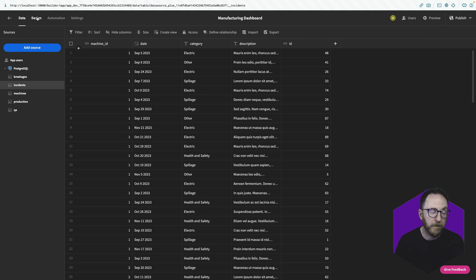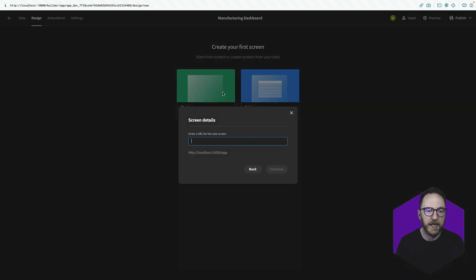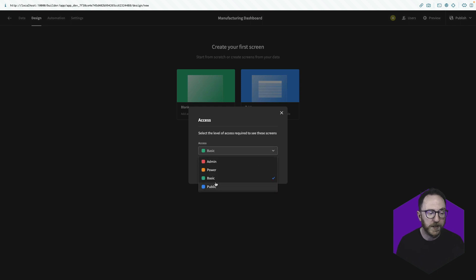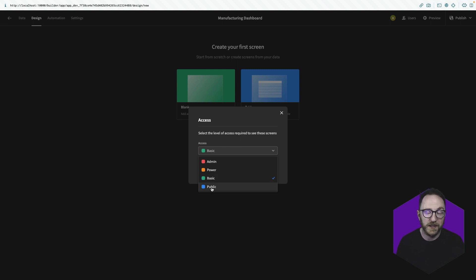Let's look at our UI. I'll click on design, blank screen, and give it a forward slash as the root URL and press continue. I'll be presented with the RBAC — the role-based access control for this screen. By default this is basic, which means we'll need people to log in. Public means people can see this without being logged in, and power and admin are both elevated roles that allow us to segment our application so different users can see different screens.